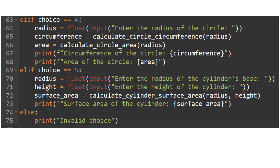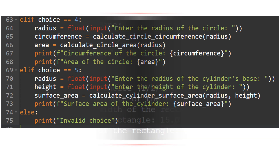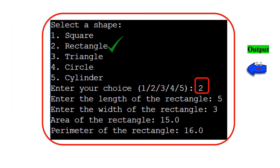In lines 74 and 75, if the user enters an invalid choice — not 1, 2, 3, 4, or 5 — the program displays 'Invalid choice'. The program runs from top to bottom and executes the specific block of code based on the user's choice. For example: the user enters choice 2 (rectangle), enters length 5 and width 3 — the area displayed is 15.0 and the perimeter is 16.0.